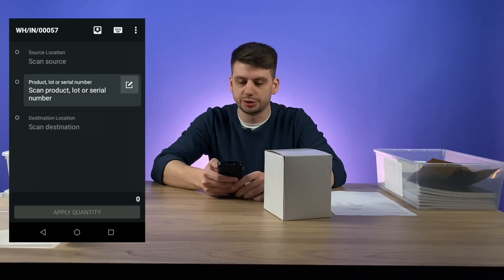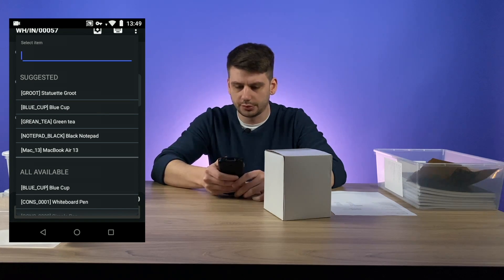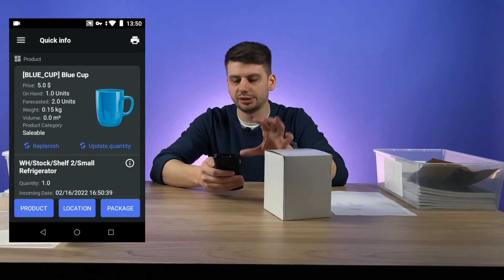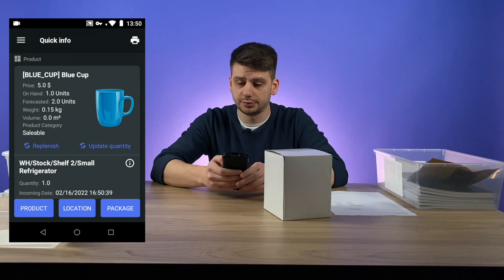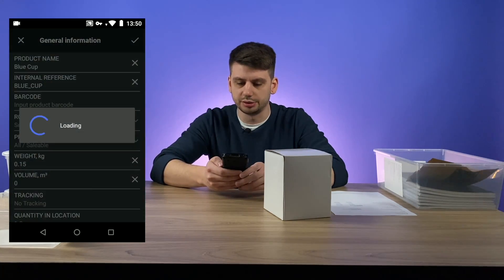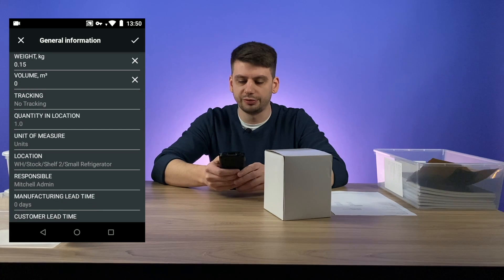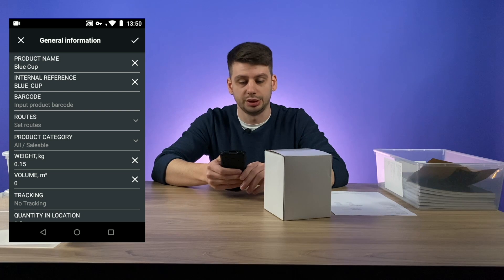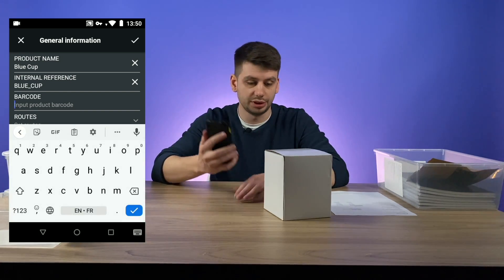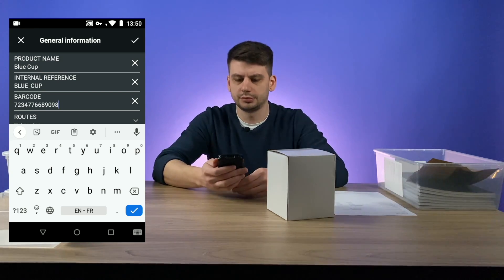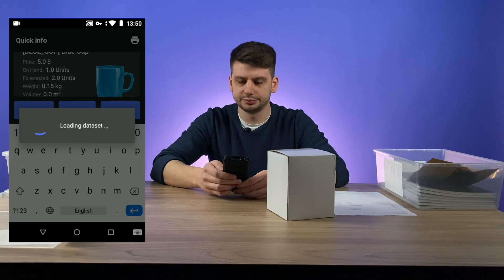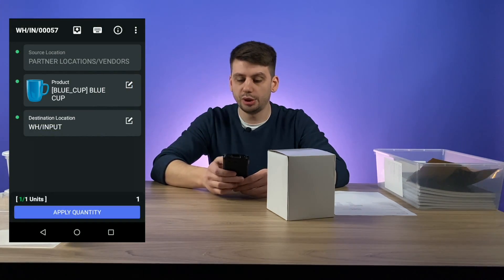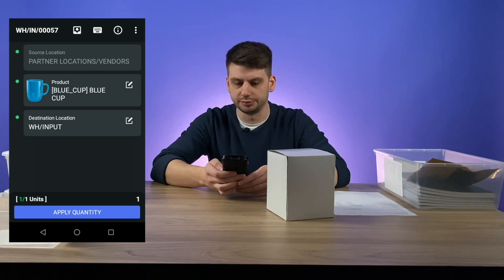What we can do: first of all, we can choose this product manually — blue cup — and click on the info button. Here we can get additional information about this product. Let's click on additional info, and here we have a lot of fields related to this product. One of them is a barcode, and indeed it's empty. So let's scan it right now. Fill in the barcode, click save, and move back. Now we are ready to apply the quantity of this item and move it to the input zone.